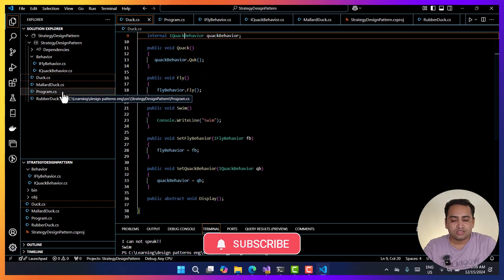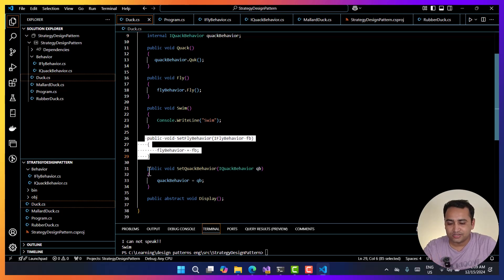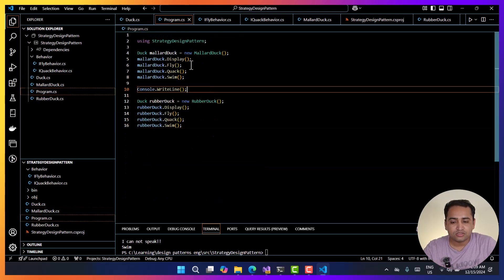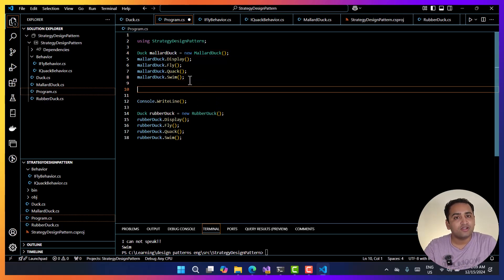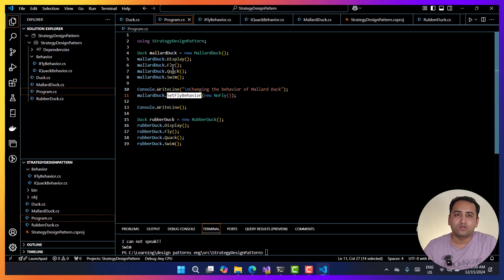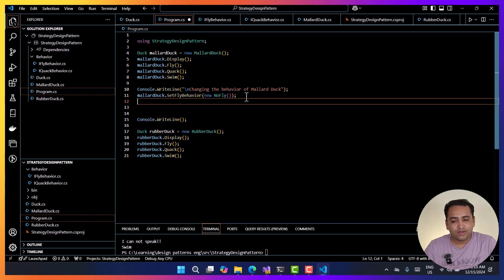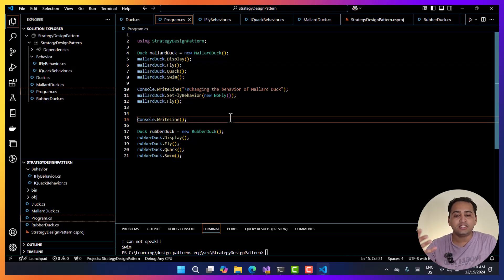So we are changing the implementation — the object of these interfaces — at the runtime. Now in my program.cs class, if I want to change the behavior, I can call these methods wherever required and change the behavior. For example, for this mallard duck, if I want to change its flying behavior — right now you can see it can fly, but I don't want it to fly — by using mallardDuck.SetFlyBehavior() I can set its behavior. Right now the default is that it can fly, but now I'm changing it to NoFly.